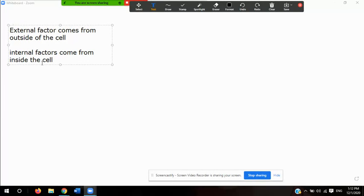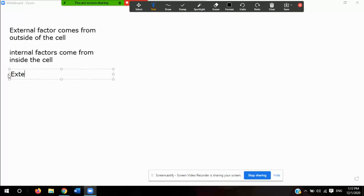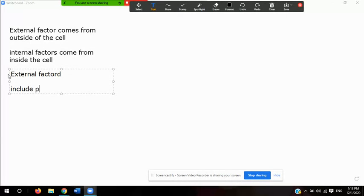Internal factors come from inside the cell, just like the word would suggest. Now let's talk about some specific external factors. There are many external factors involved in cell cycle regulation or cell division, but they mainly include physical and chemical signals.